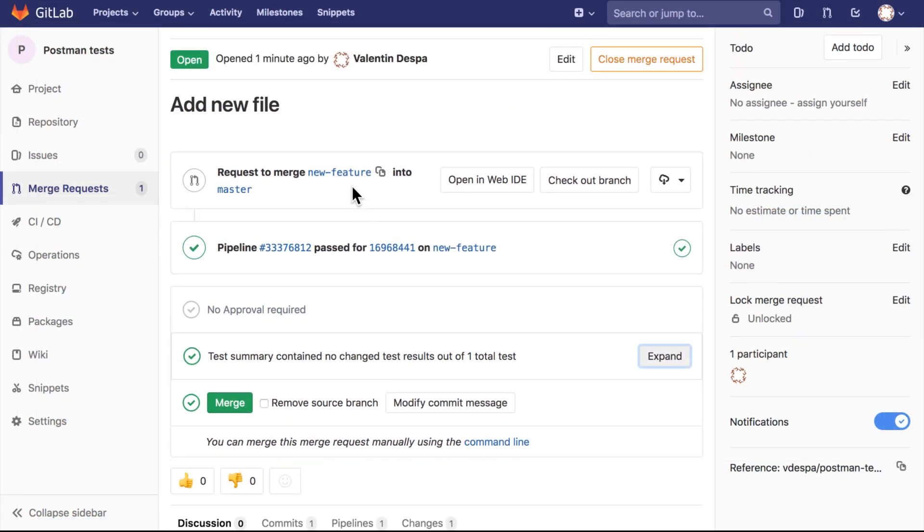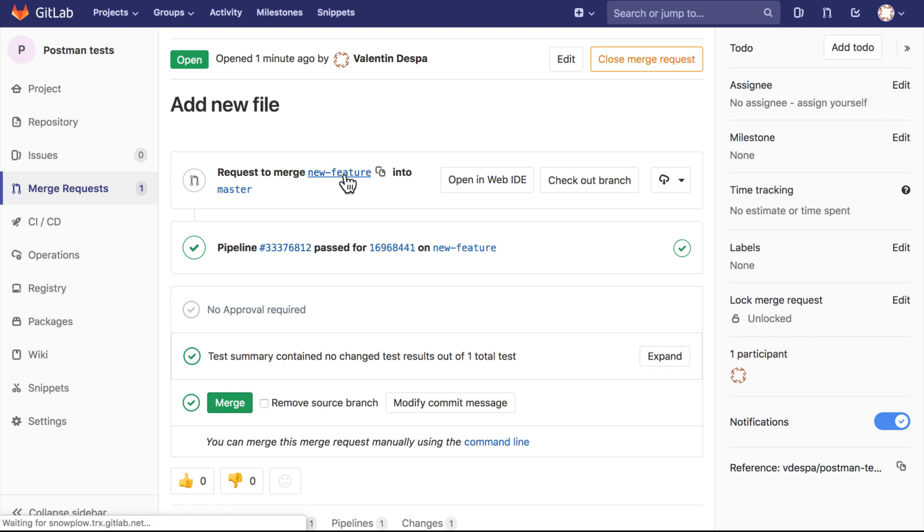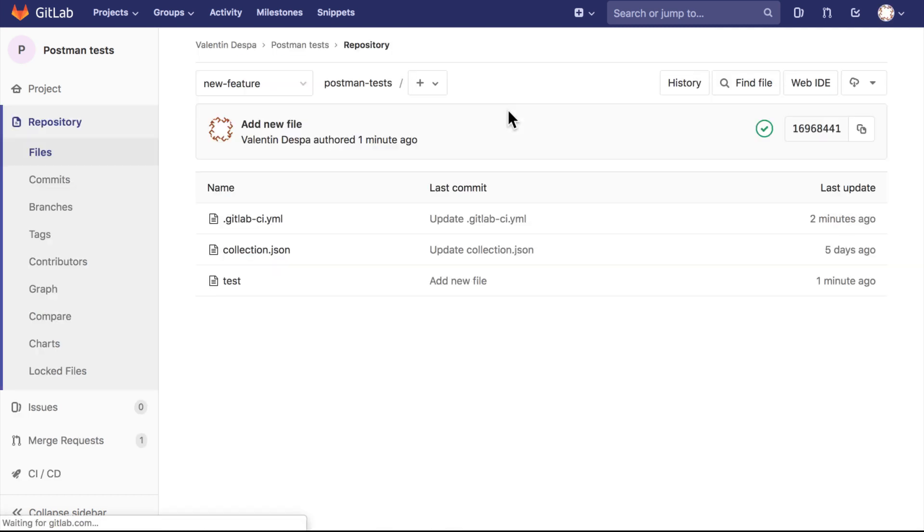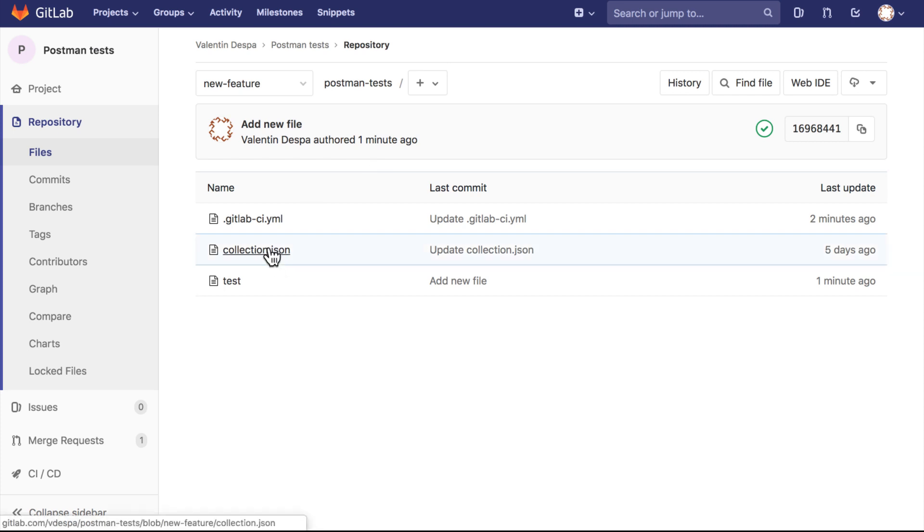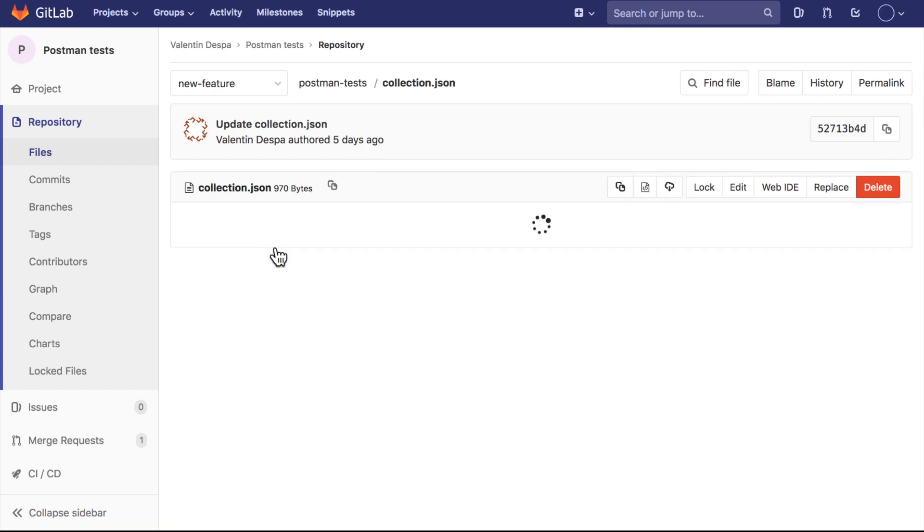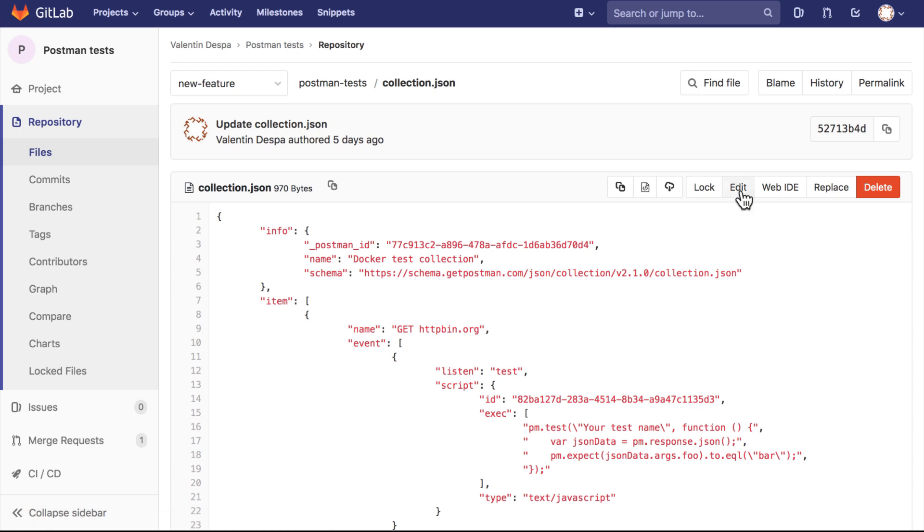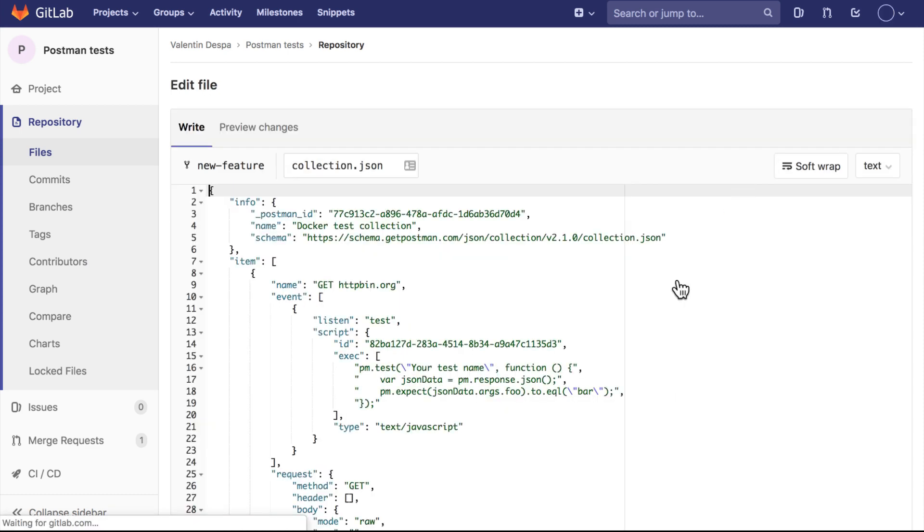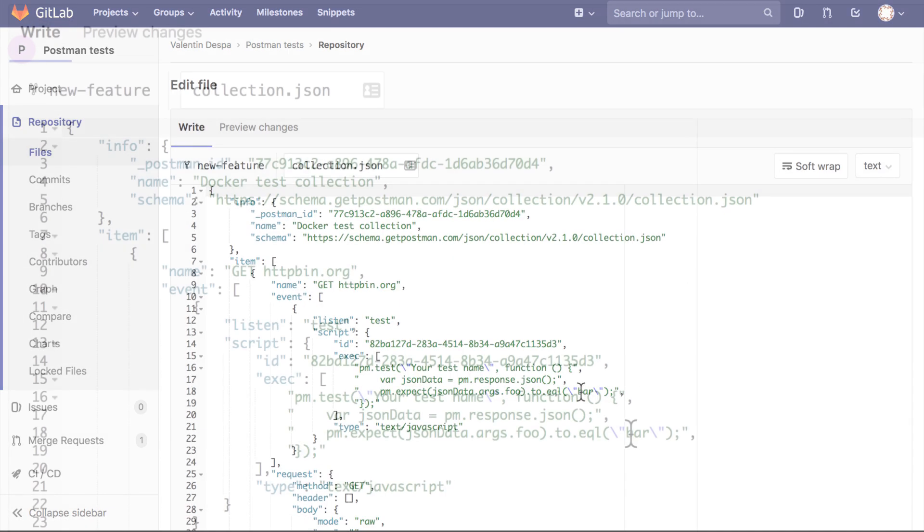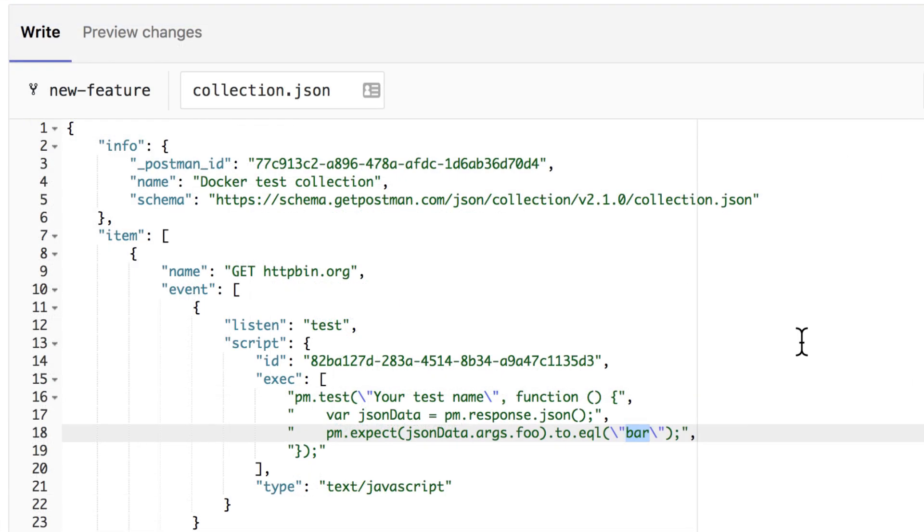What we can do next is to make another change inside our branch and now make the test fail. For that, we're going to go directly and change the collection. This is just a quick way on how to make something fail - we're going to replace here 'bar' with 'foo'.